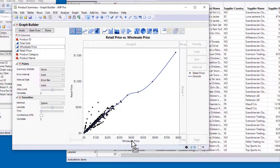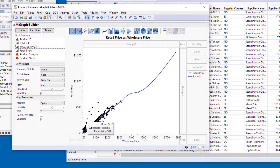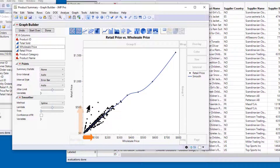You can see that most of the products have a fairly similar relationship between retail and wholesale price, but a subset of them has a much steeper slope. For these products, a relatively small increase in the wholesale price results in a relatively larger increase in the retail price compared to the rest of the products. In other words, these are products with higher profit margins.